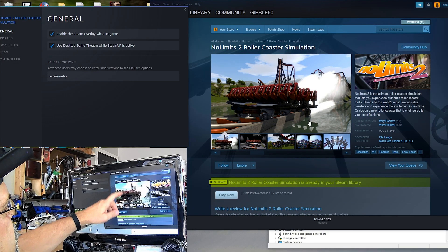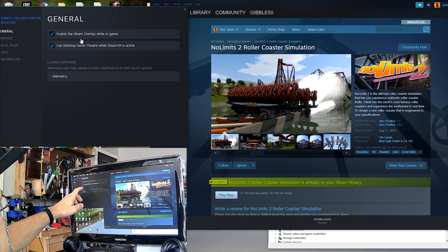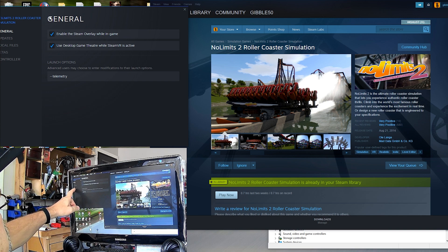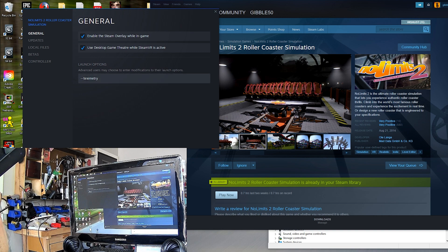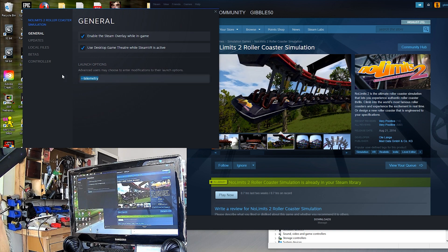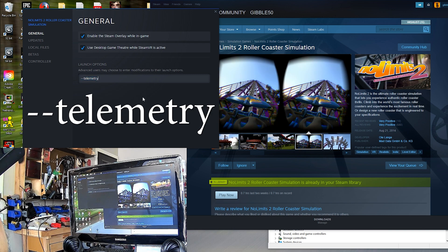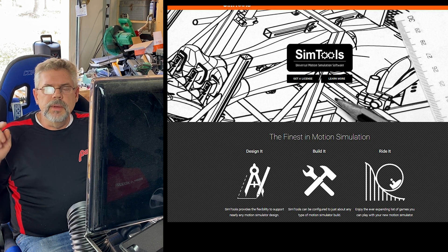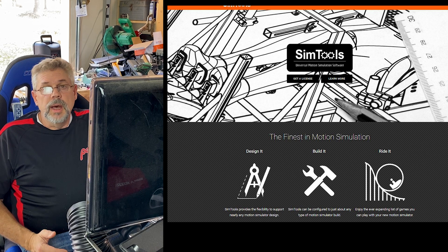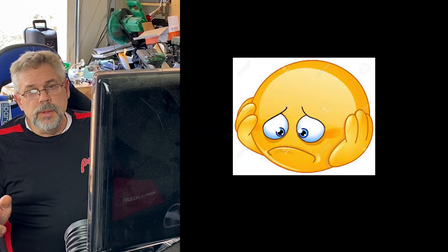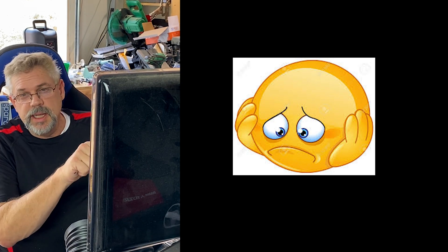There are a few things we have to do. Go ahead and download this game, and when you're going to set it up, you want to go to the General tab, go to Launch Options, and type in "--telemetry". That's going to allow SimTools — which moves the motion platform — to obtain the telemetry from the game. If you don't do that, your motion platform just isn't going to work. I tried it yesterday and it didn't work until I did that.